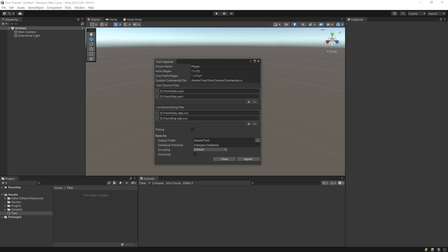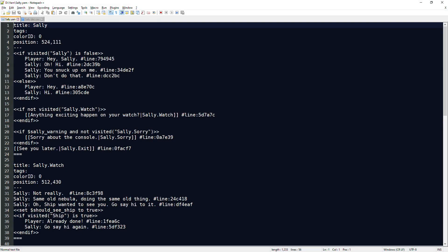Before we click Import, let's take a look at one of the yarn files. The dialog system will use the Yarn file's title as the conversation title. The default actor regex extracts the character name from the text preceding the first colon. On this line, the actor is the player.